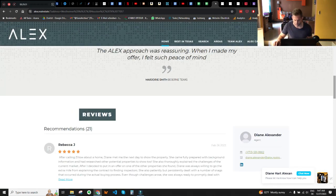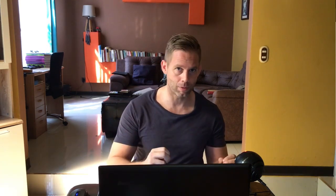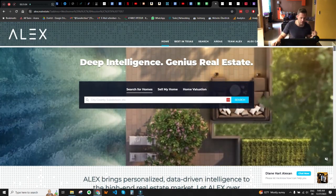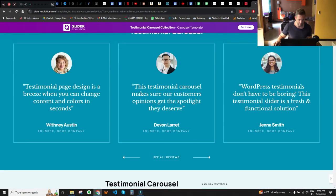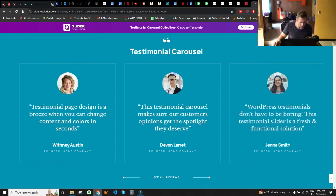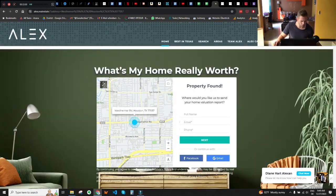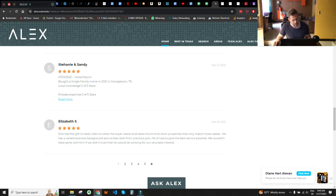Now let's check trust signals — things like reviews, testimonials, and case studies. I like that they use reviews on the homepage, but they could be used more strategically for greater persuasion power. You could pick relevant buyer reviews and display them in a carousel below the property search area — specifically ones where the USP and data-driven approach are mentioned. Also, move the 'What's my home really worth' section up a bit before the reviews, displaying hand-picked reviews that reflect the USP and benefits offered.